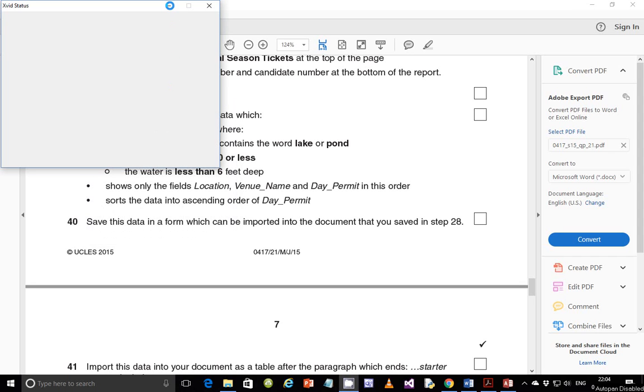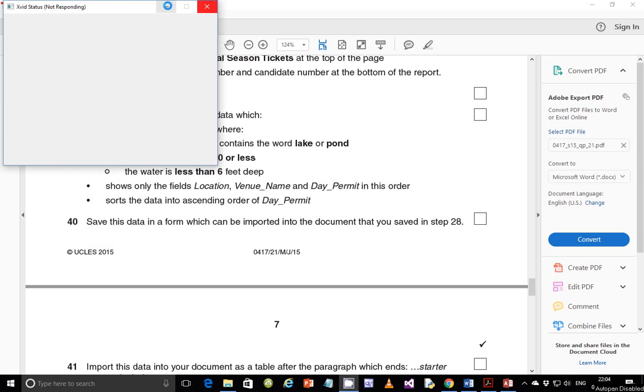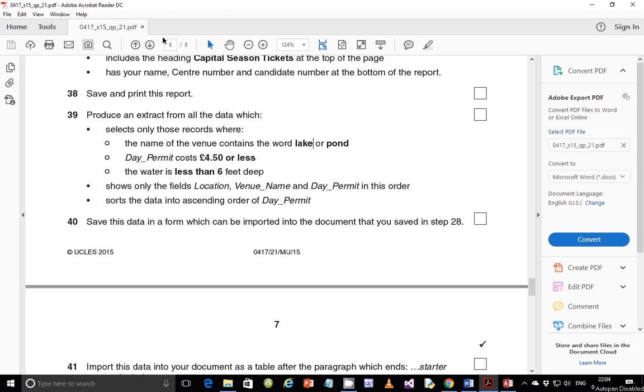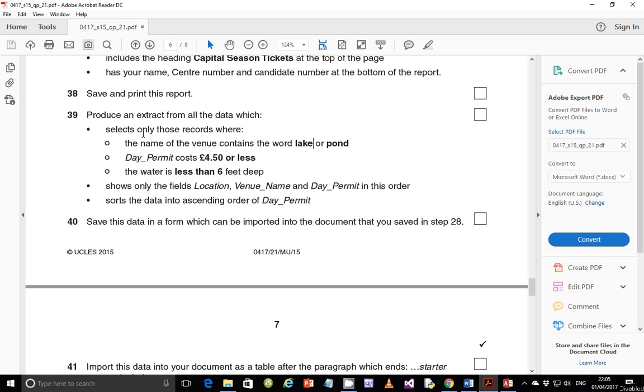Hello guys, my name is Evans and welcome back to this video tutorial. In this tutorial, we are going to continue looking at the 2015 May-June IGCSE ICT Paper Tool 1. In a couple of videos, we have dealt with document production and we started looking at data manipulation and in the last video we ended on step number 38.